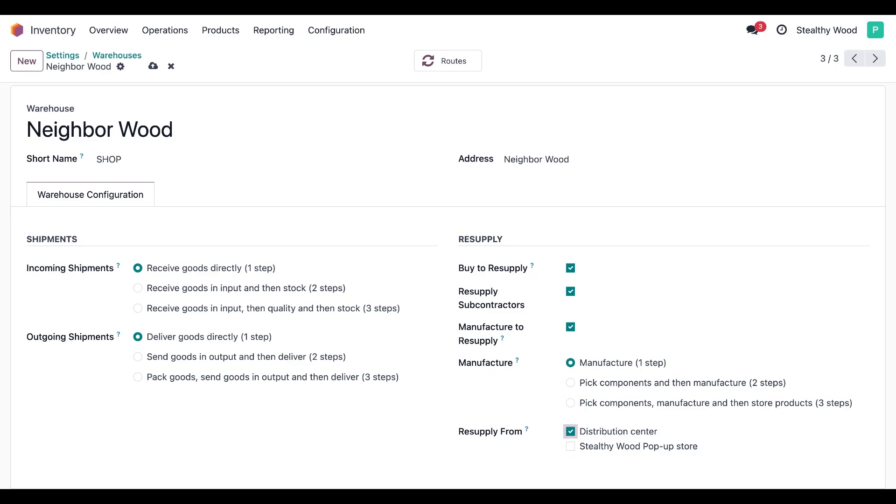It should also be noted that you can select multiple warehouses here. It will give you more options when you configure reordering rules, and don't worry, you're going to see that later in the video.